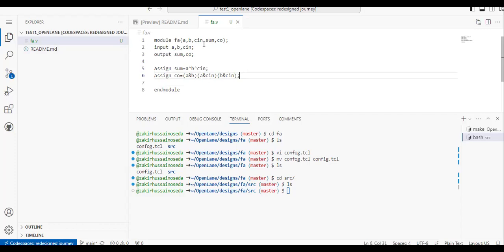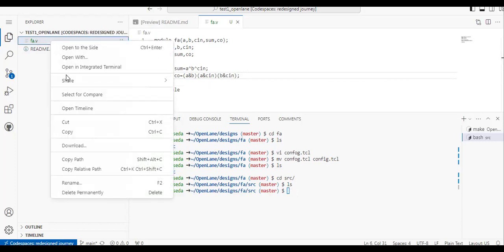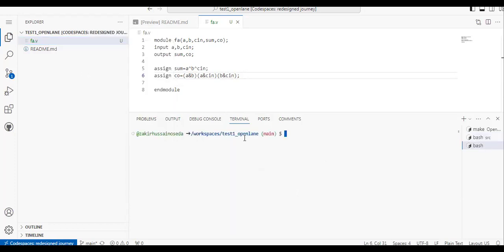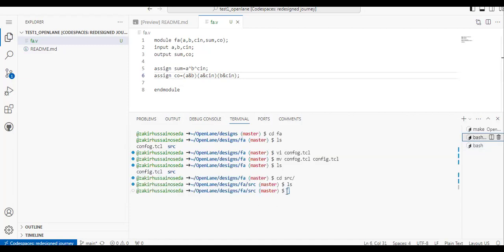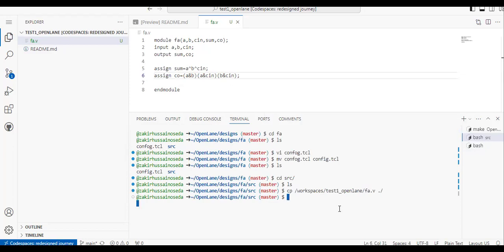We've written the Verilog, but we need to get this file into the correct path — the SRC folder. Right-click and open the integrated terminal. You can see the current path with 'pwd'. Copy that path. Then go to the other terminal and use 'cp <pasted_path>/fa.v ./' to copy it to the current SRC directory. If you do 'ls', you'll see the file is now available here.